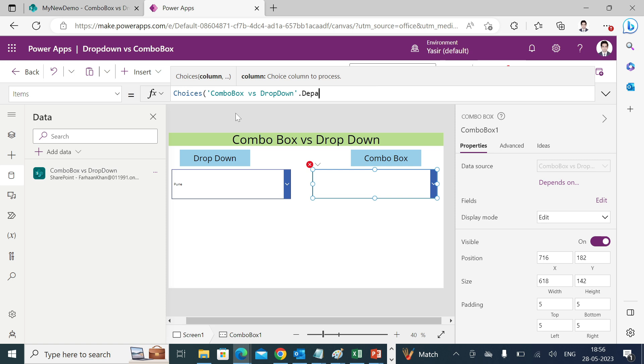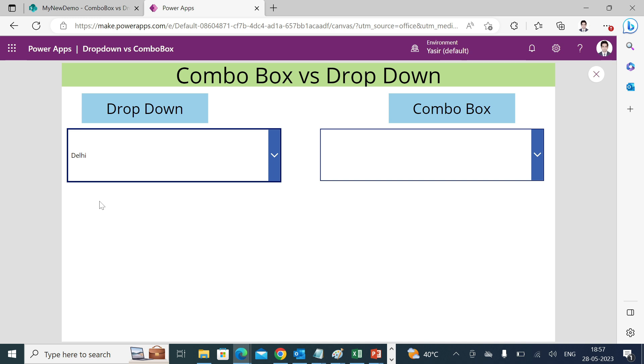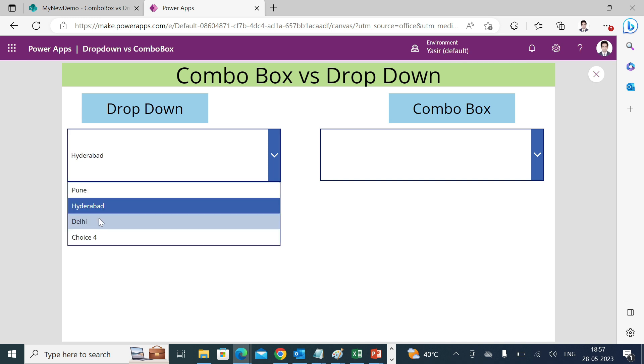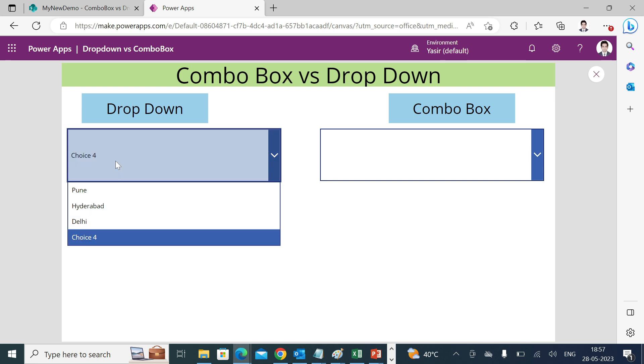Play the app. Now if you see I have Pune, Hyderabad, Delhi and choice 4 as a list item, but I'm able to select only one. If I would like to make it searchable, I'm not able to do it.